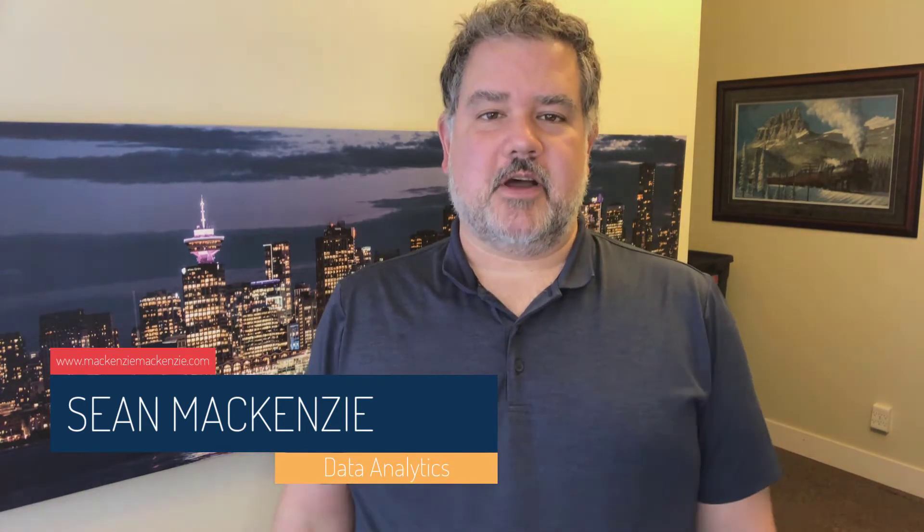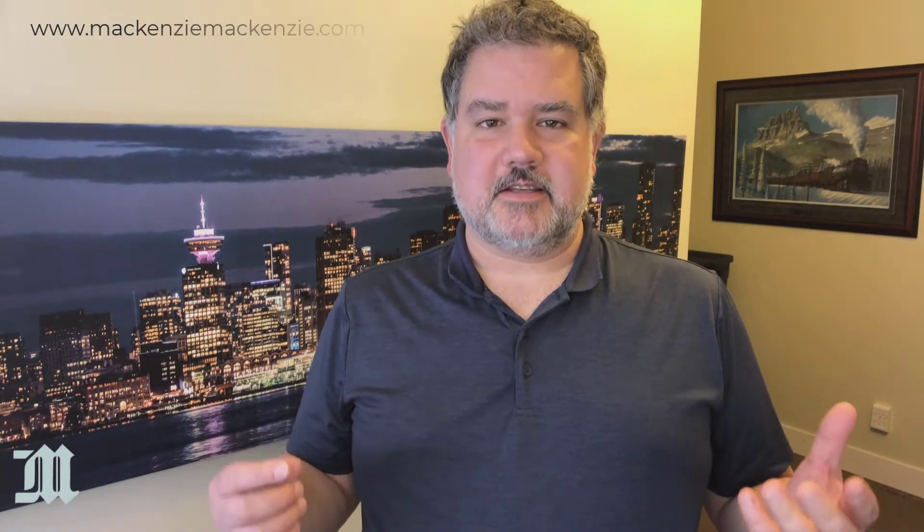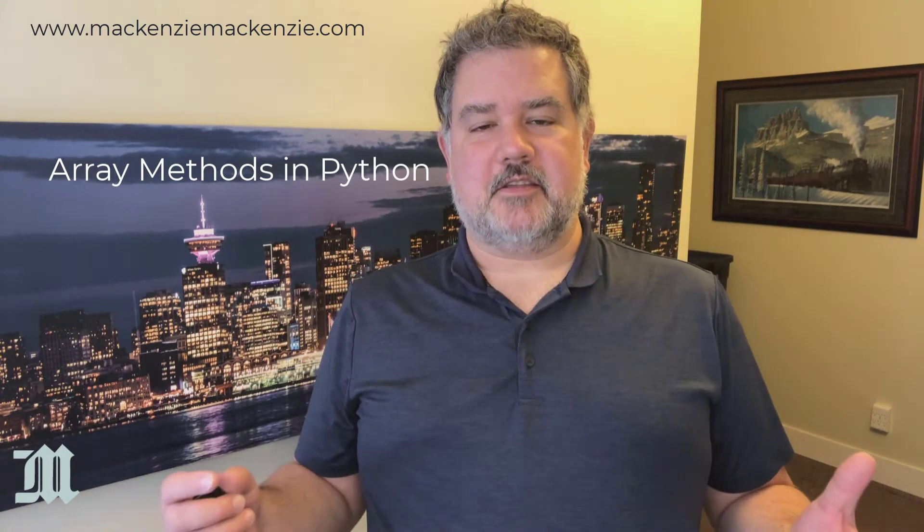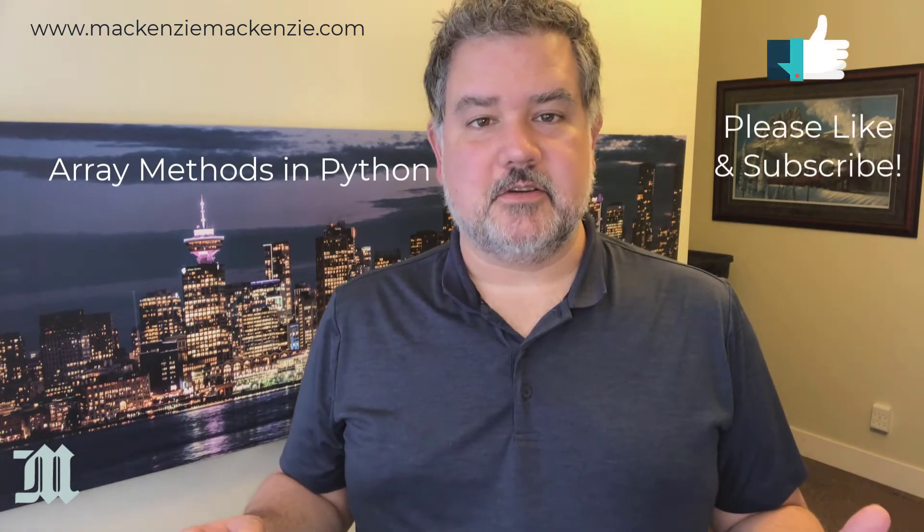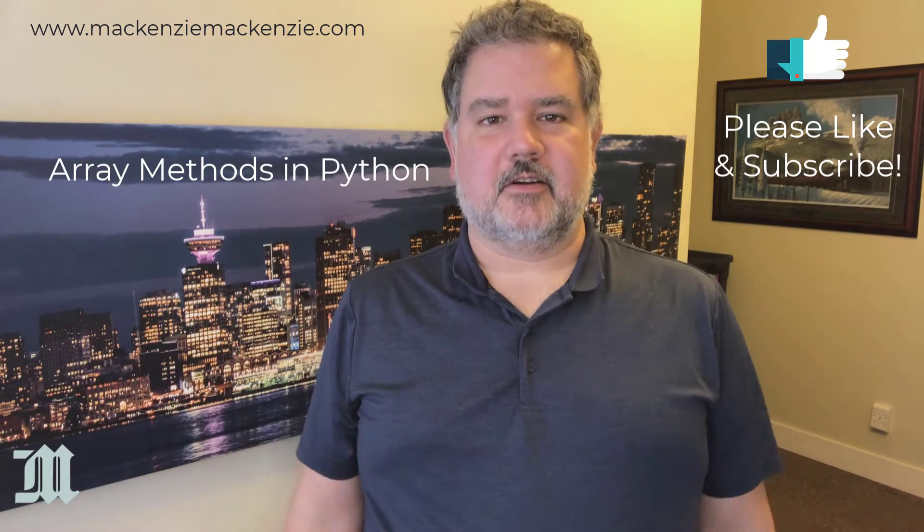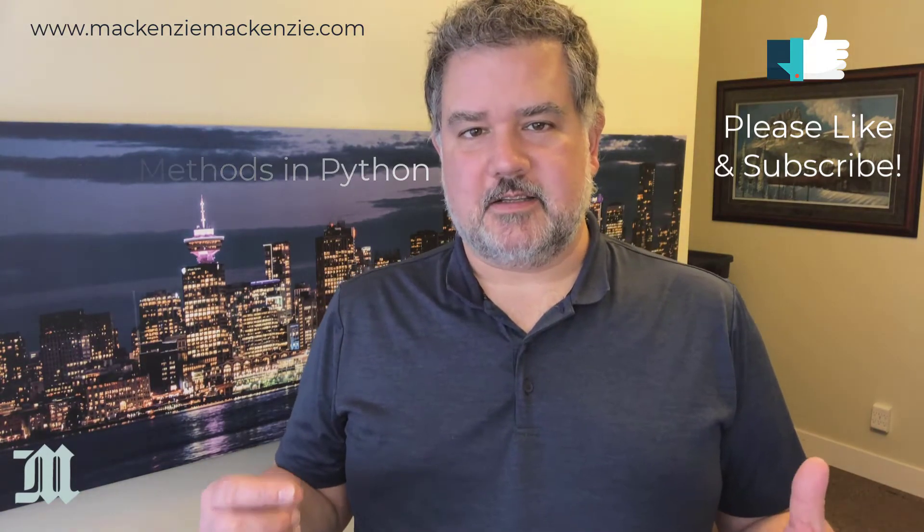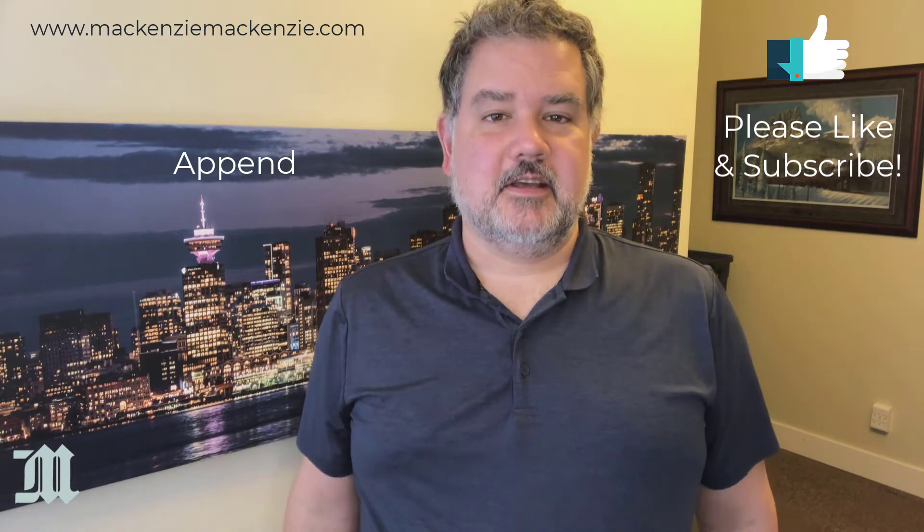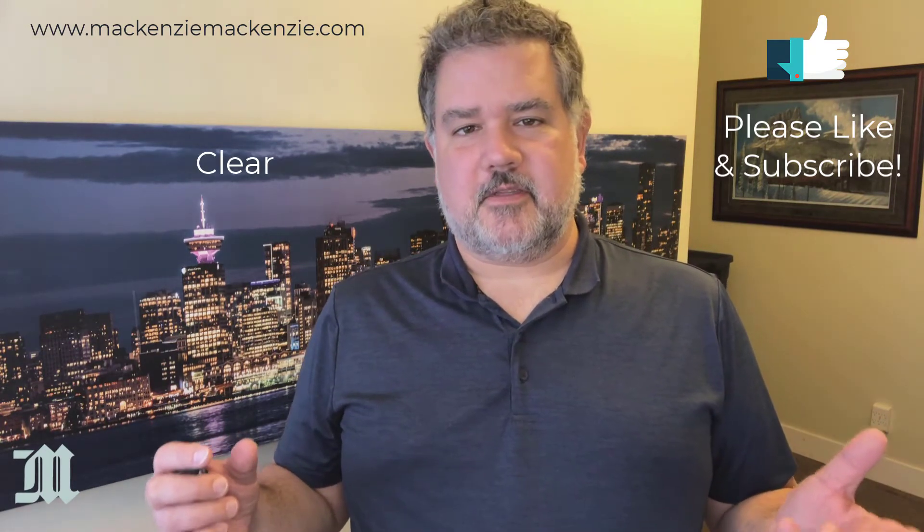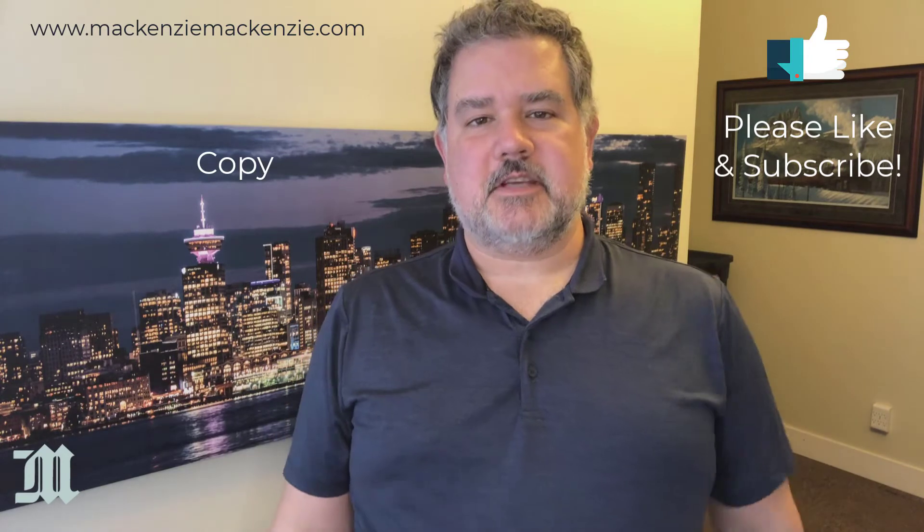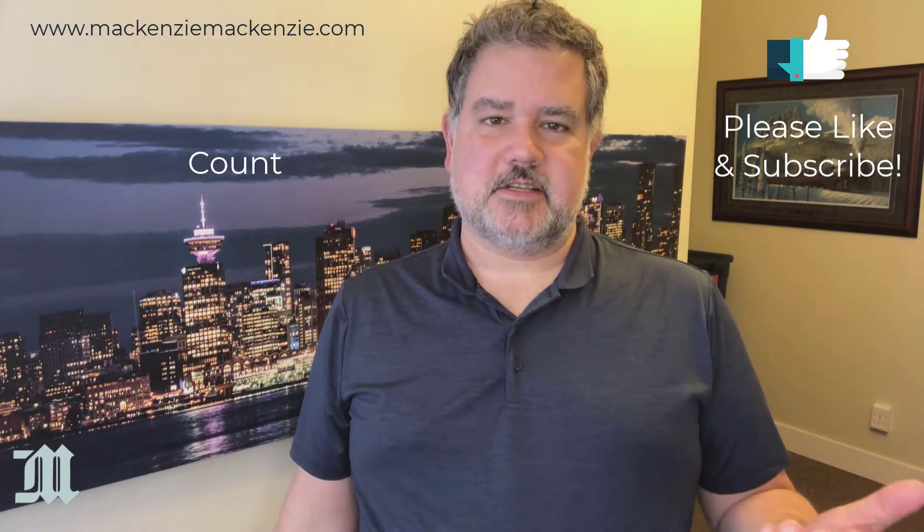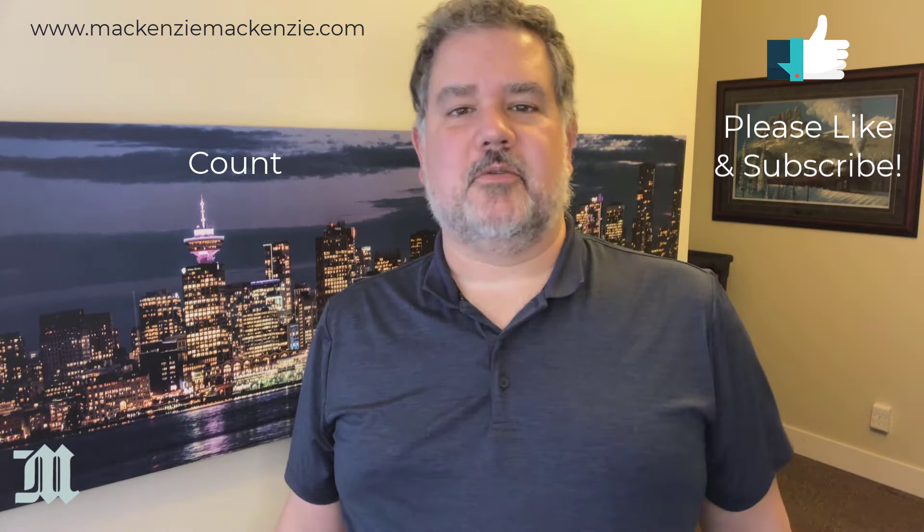This week, we're going to return to our Python playlist, and we're going to talk about arrays or lists in Python and the various methods that you have available to change or modify or sort those lists in Python. And this is super important because one of the key things that's missing out of a lot of languages, like VBA, for example,